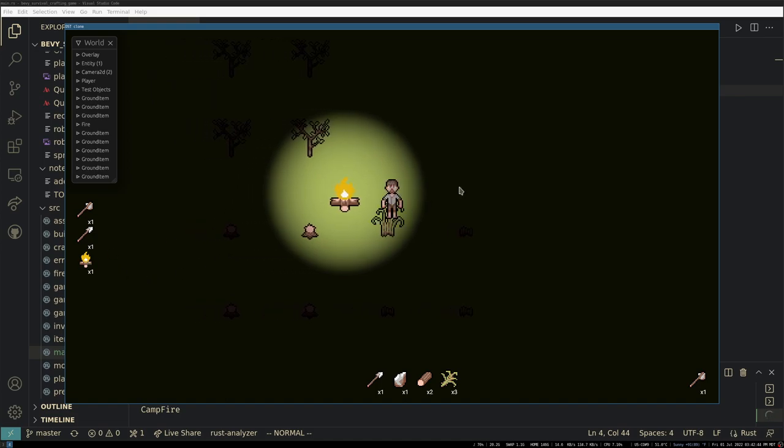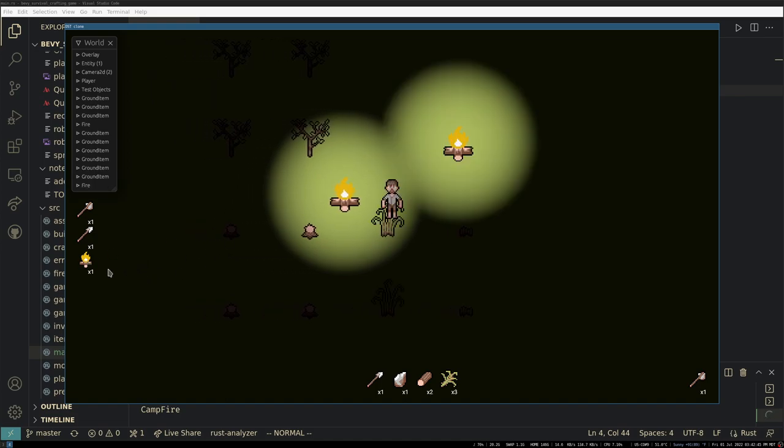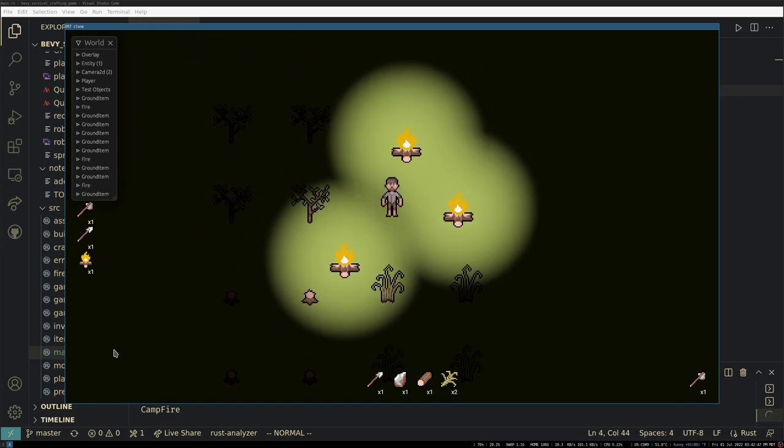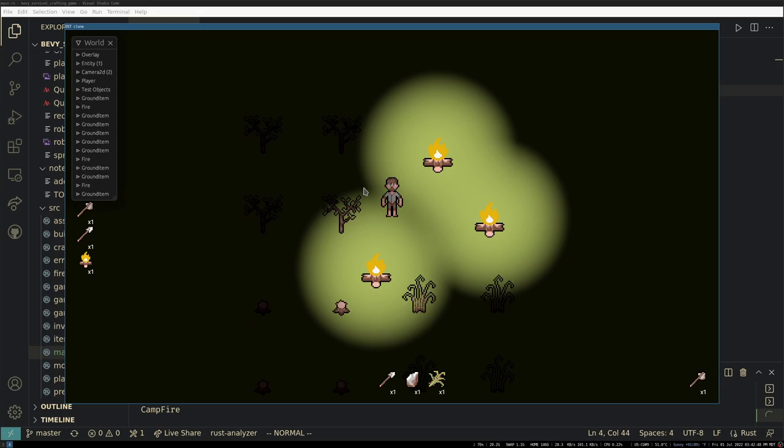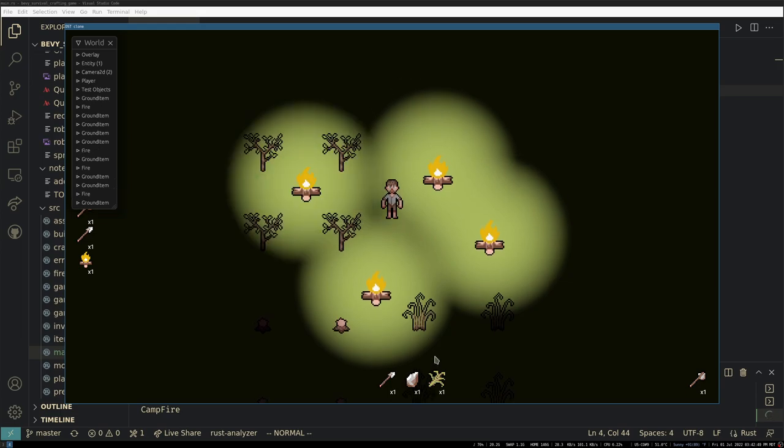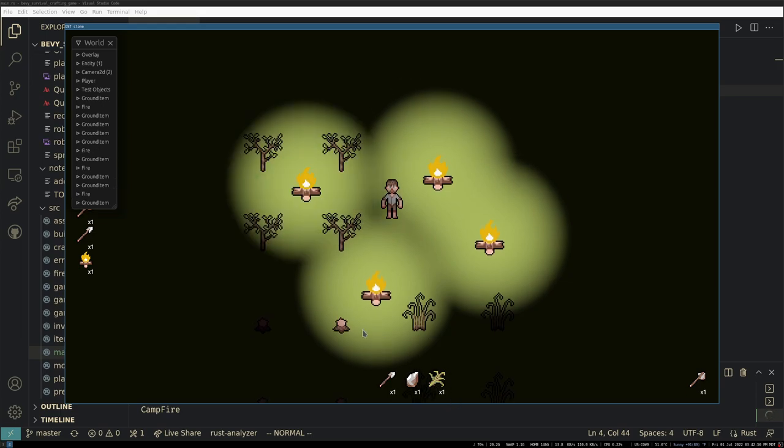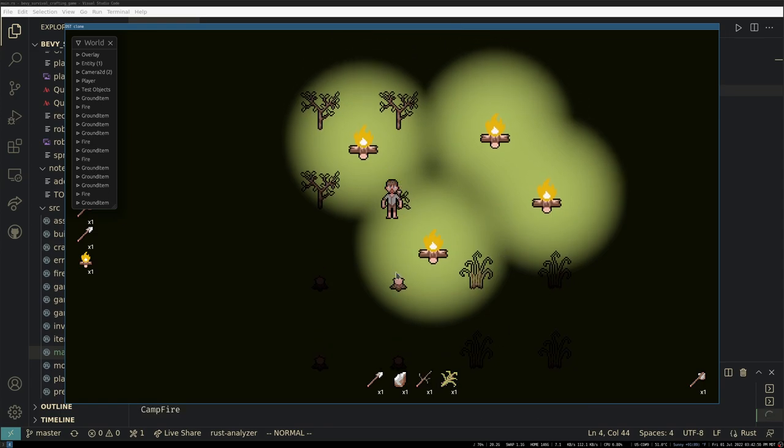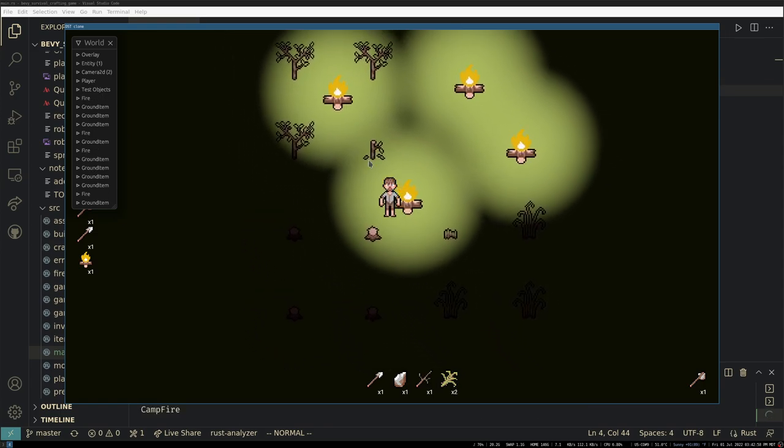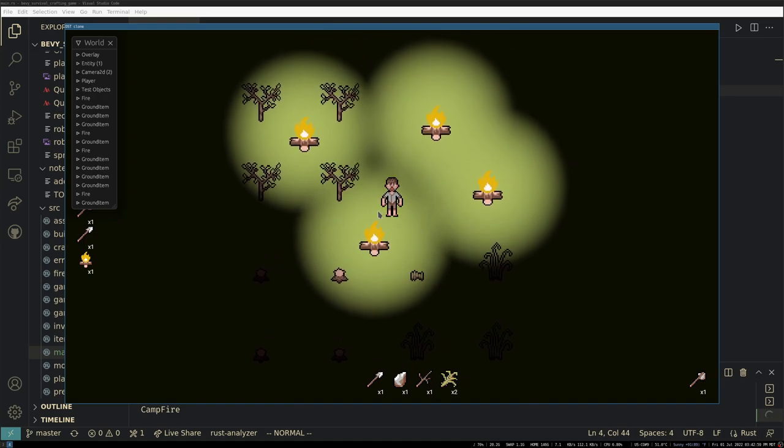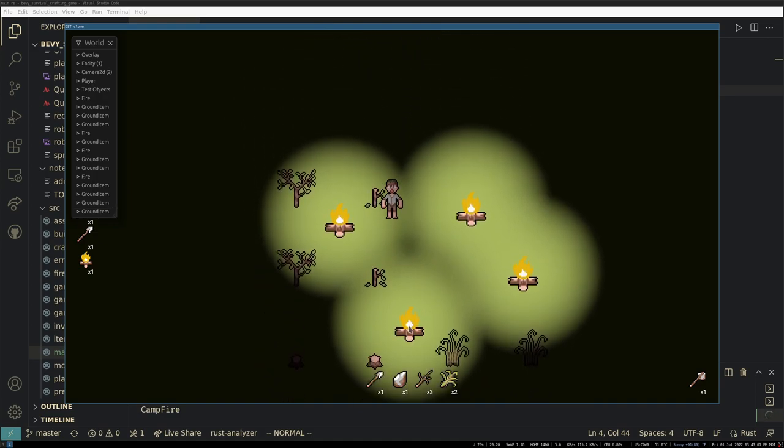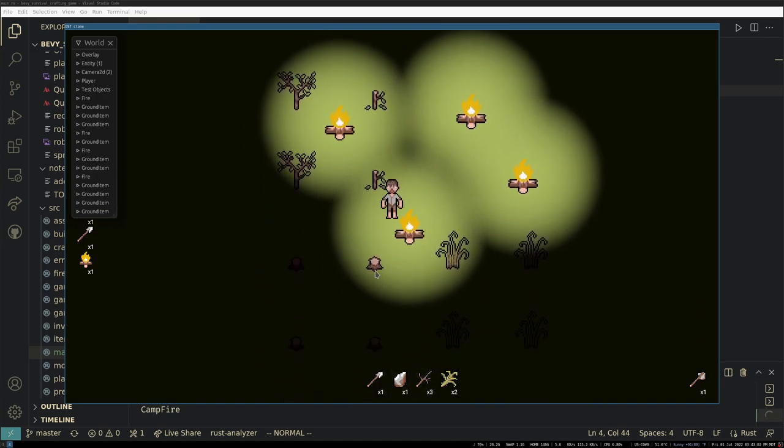And then I can place some campfires using the wood and grass and you'll see it's coming out of my inventory every time I craft it. And now there's no more trees in the world so I'll never be able to make another campfire.